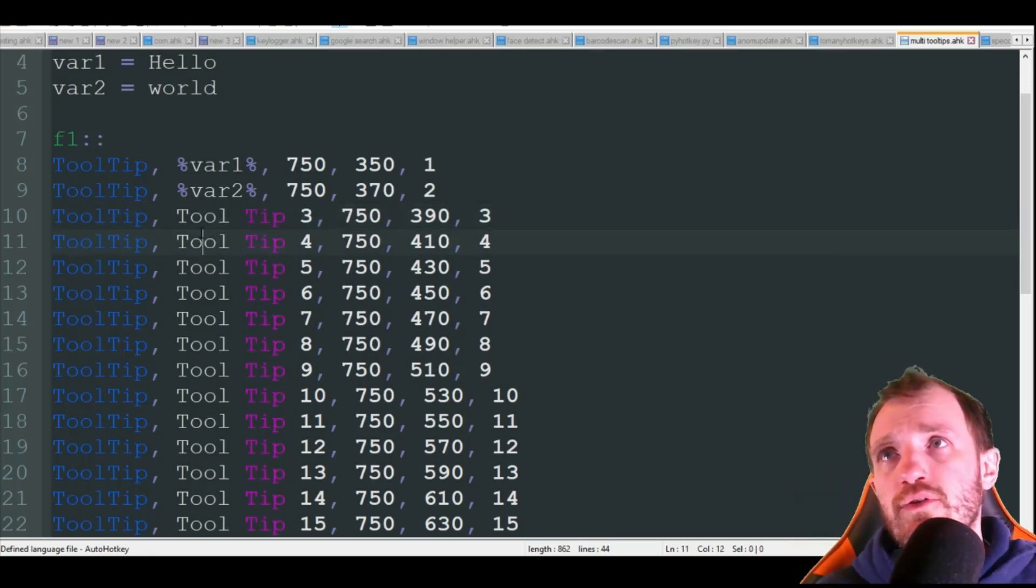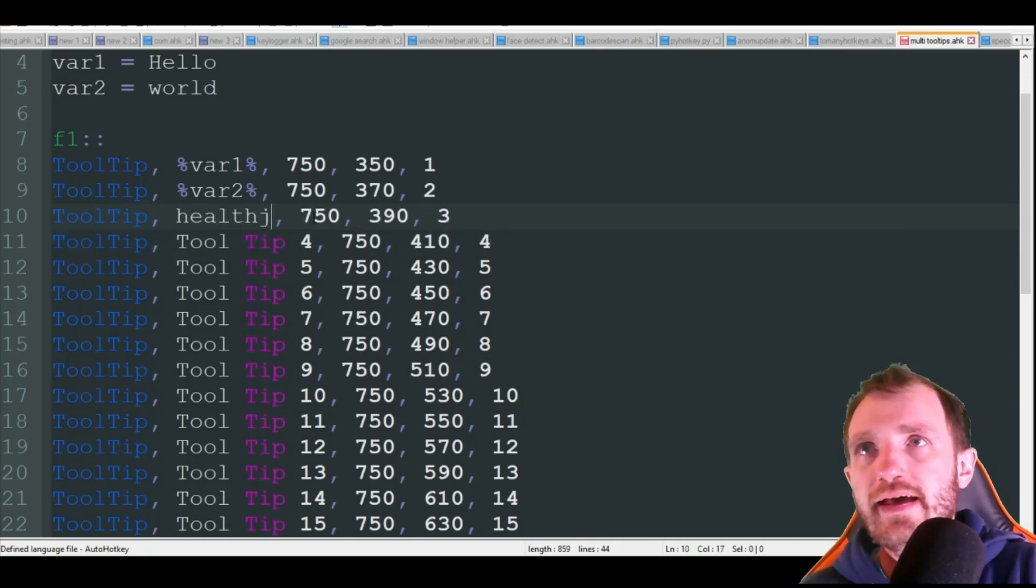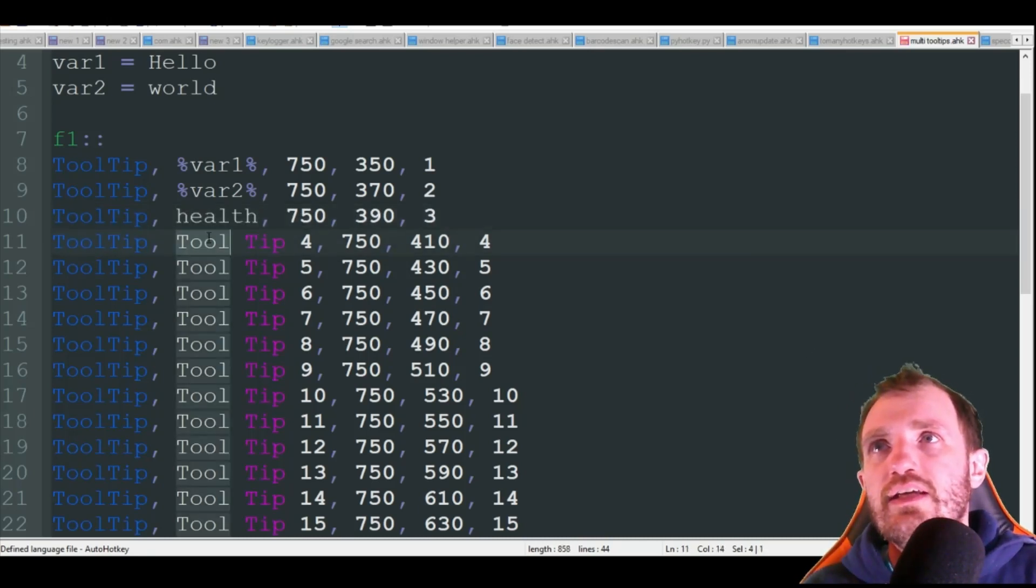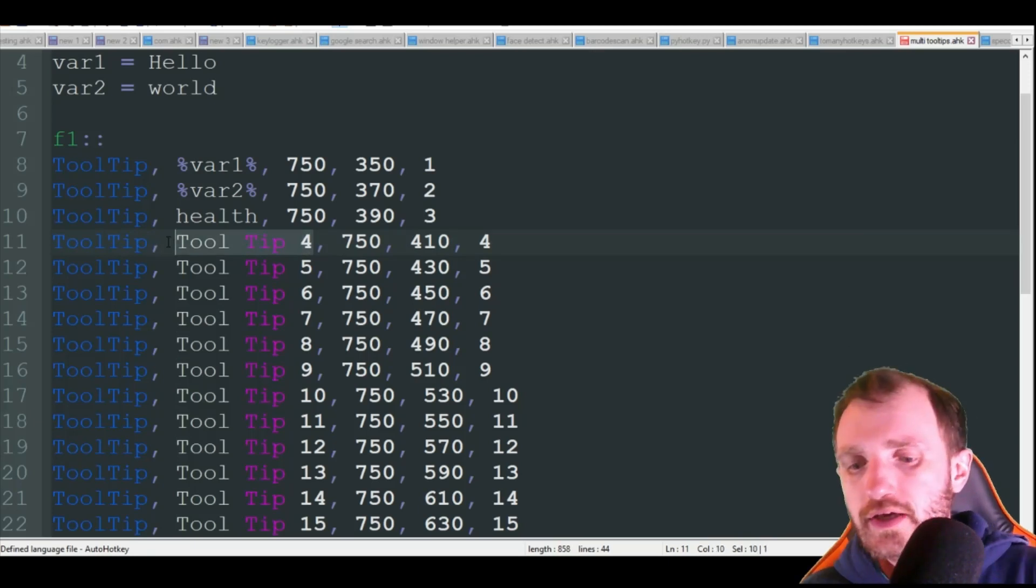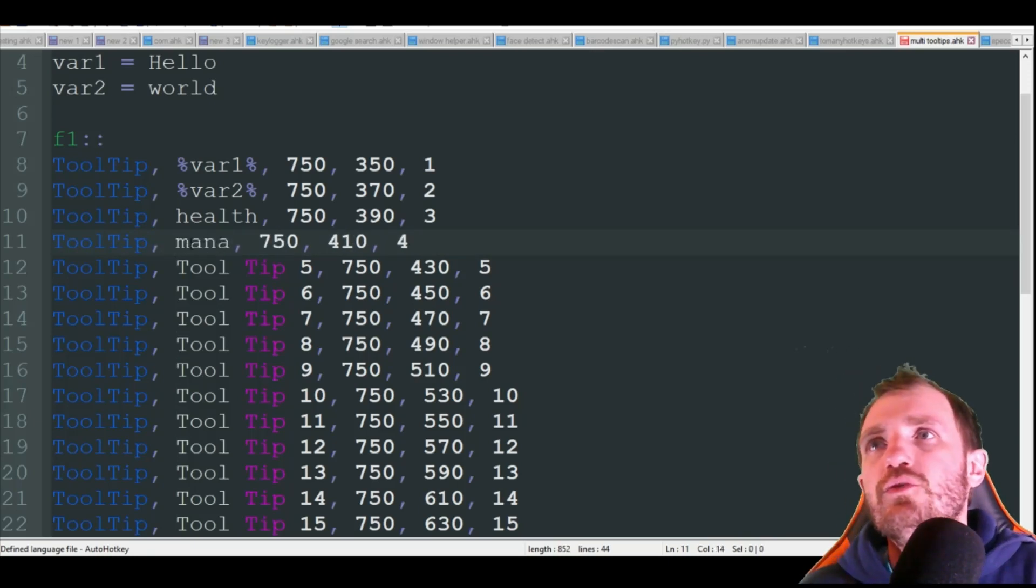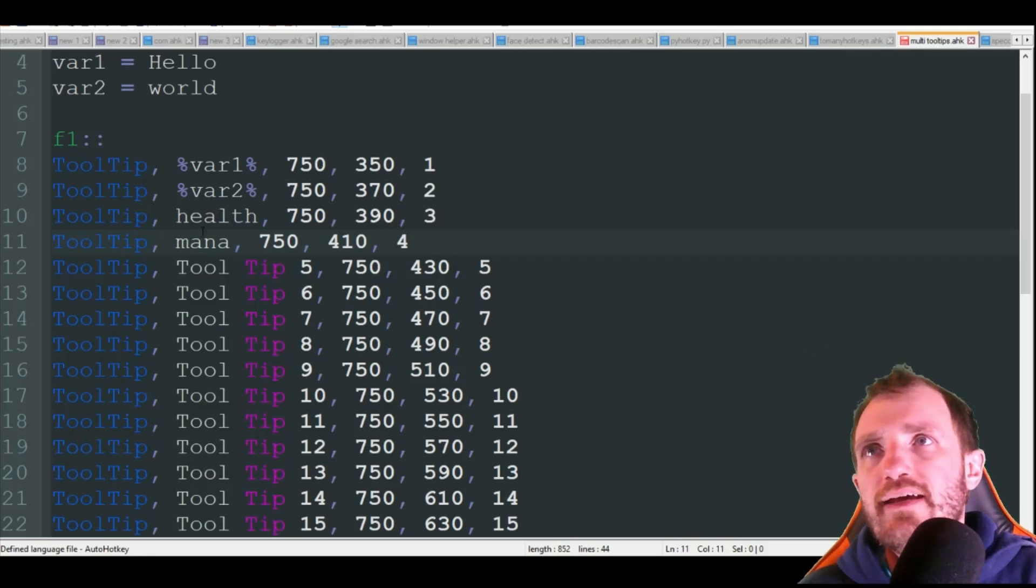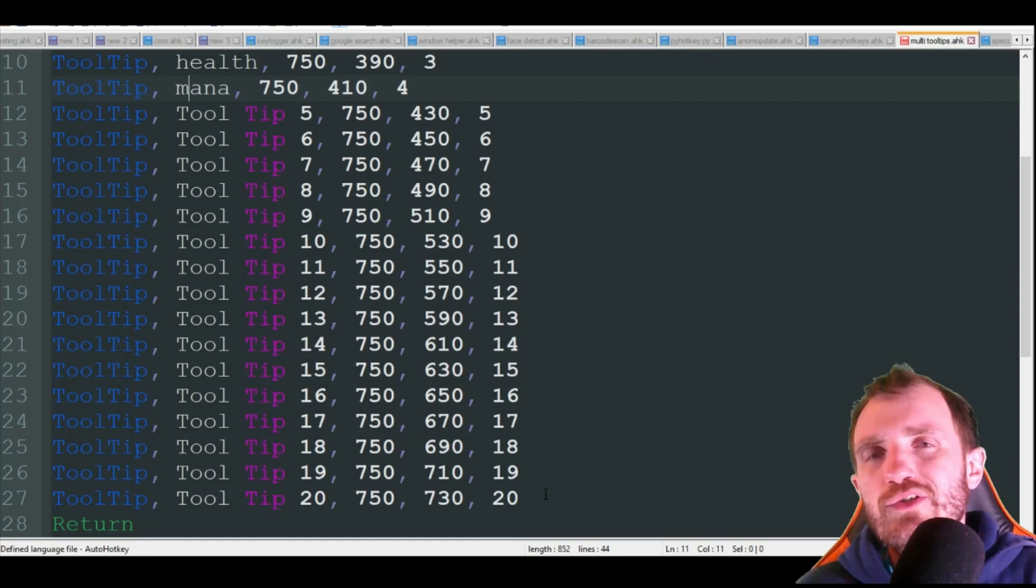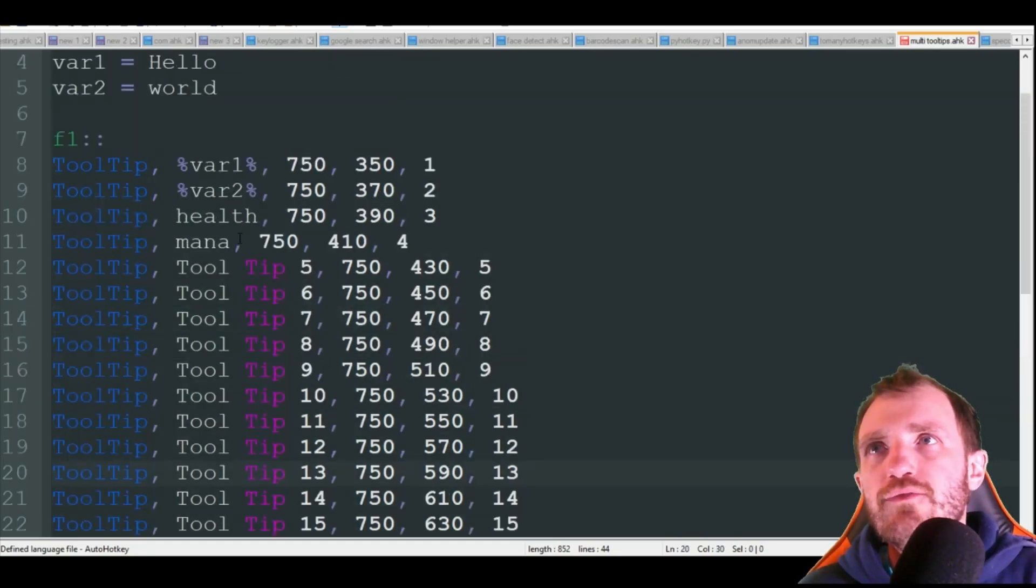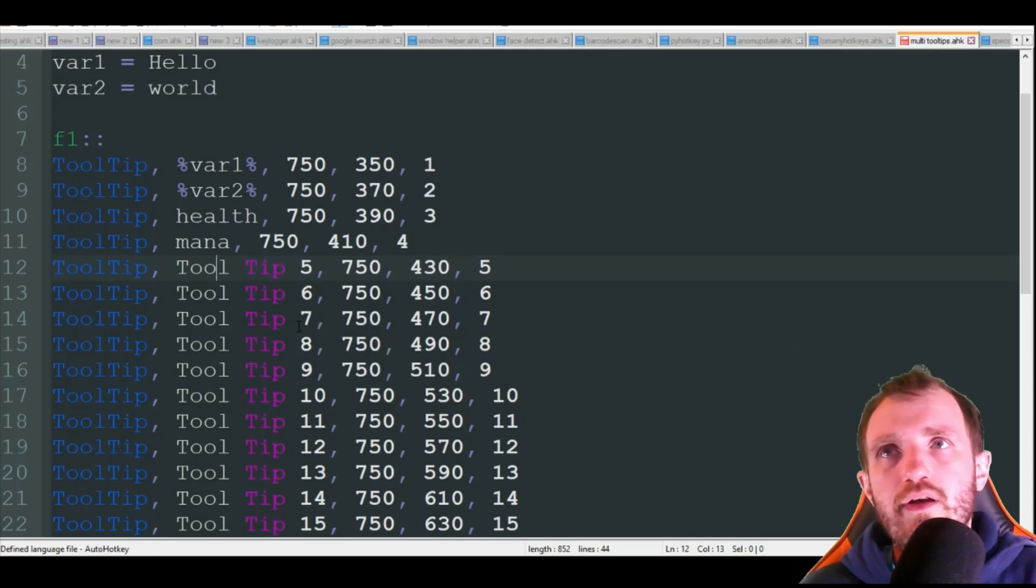Maybe you're playing a video game where you want this to say health, and maybe this one says mana. So you might want to actually hard code them in and have them specifically versus using a loop array. So I know it takes up 20 lines of code, but if you're going to be having very specific things in each one versus being just solely numbered, this is the way to go.